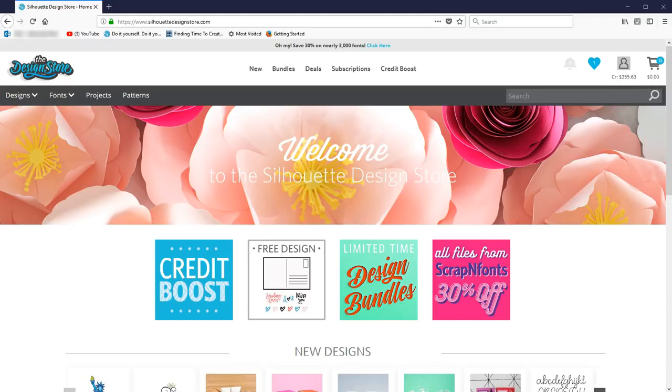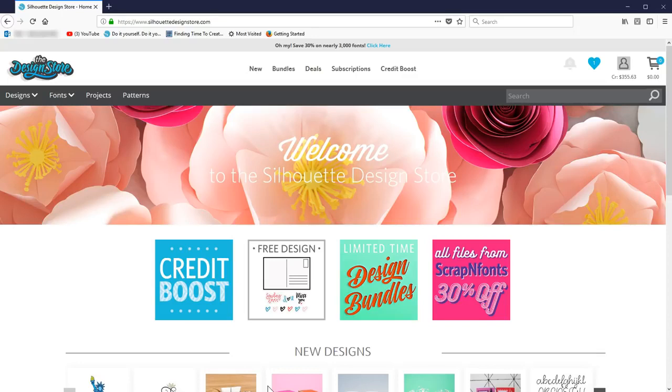Many designs in the Silhouette Design Store are available for unlimited commercial use. When you use a digital design in a physical project, product, or artwork and plan to sell that project, that's commercial use.